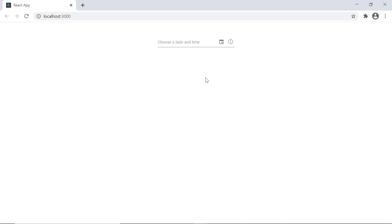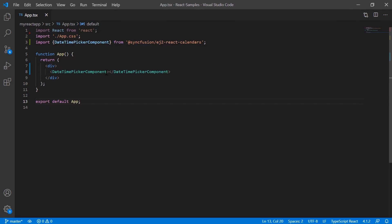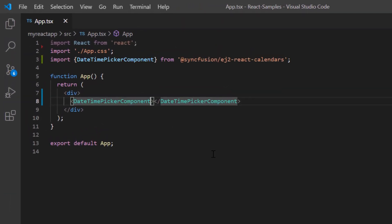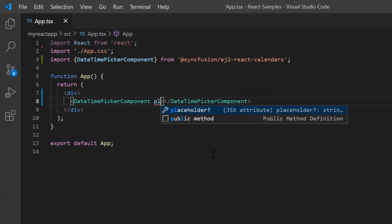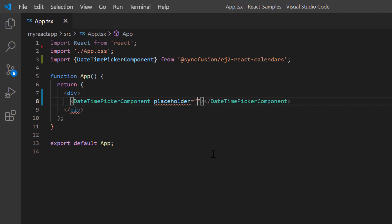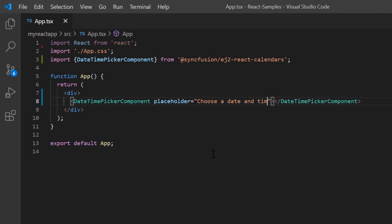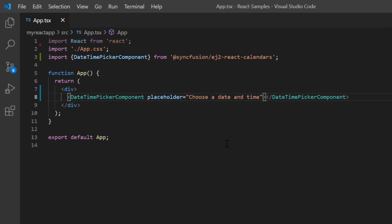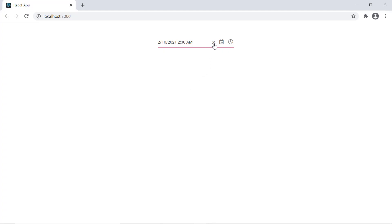I can also show a hint in the input element of the DateTime Picker when no value is selected. I set the placeholder property and assign the value "Choose a date and time". Now the specified hint is shown in the input element.